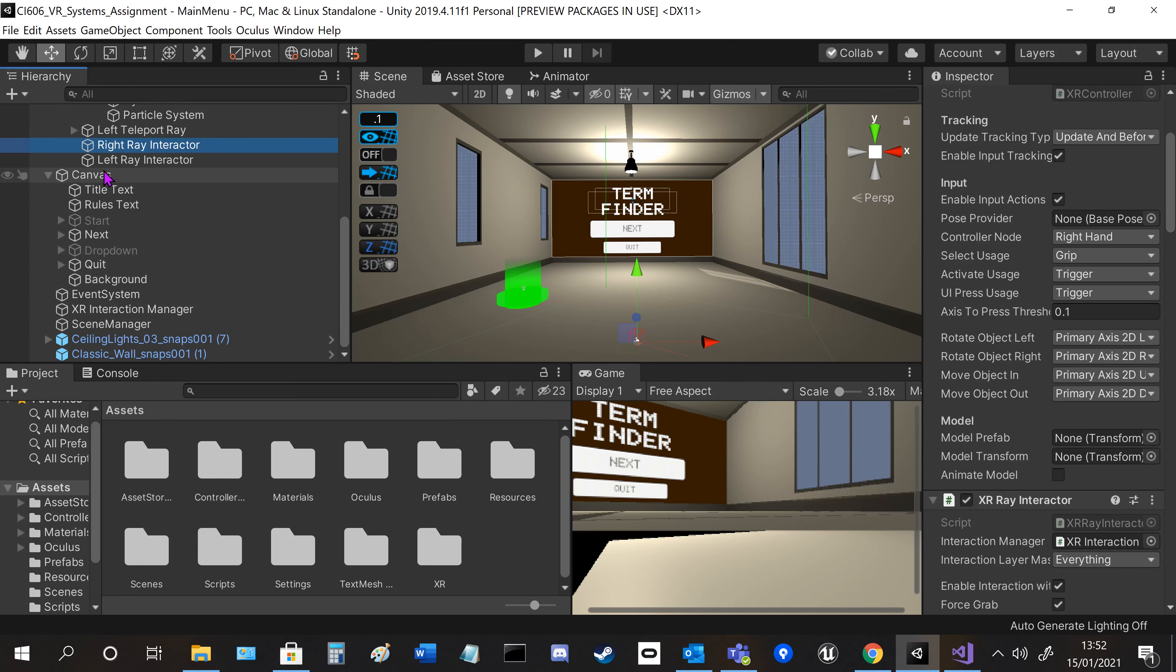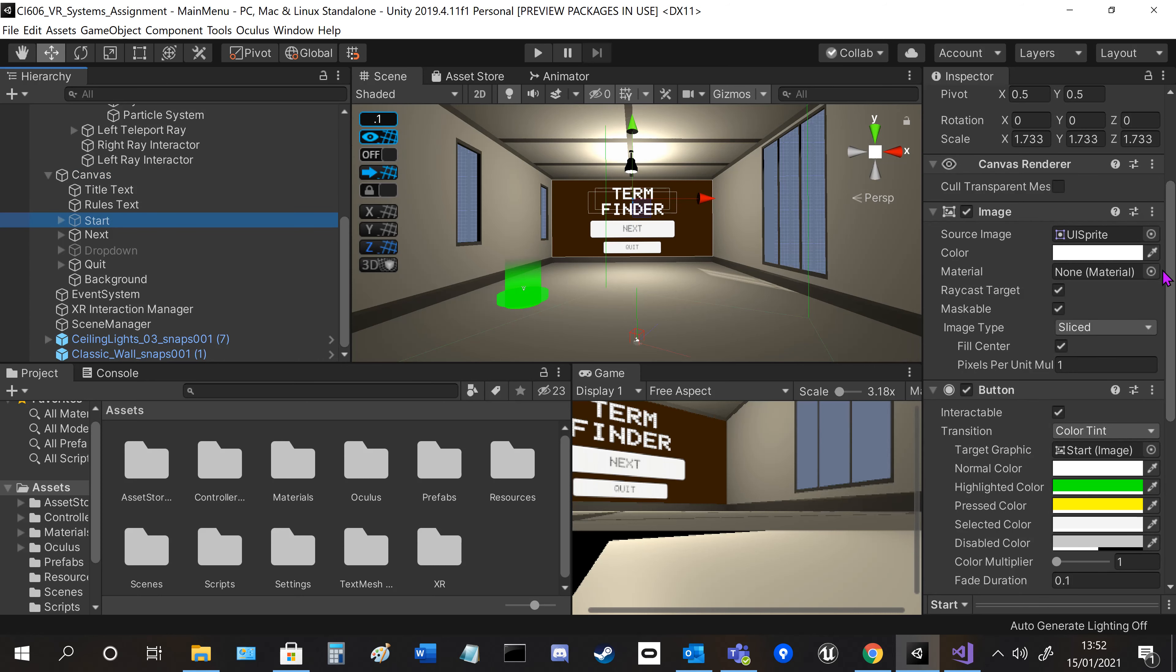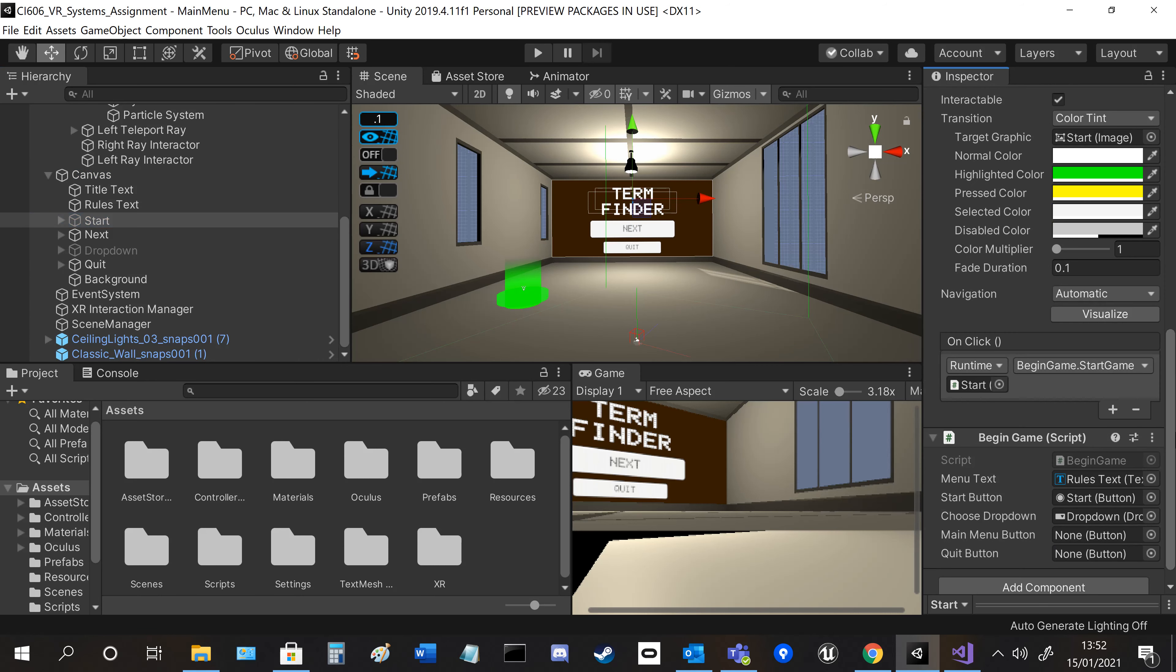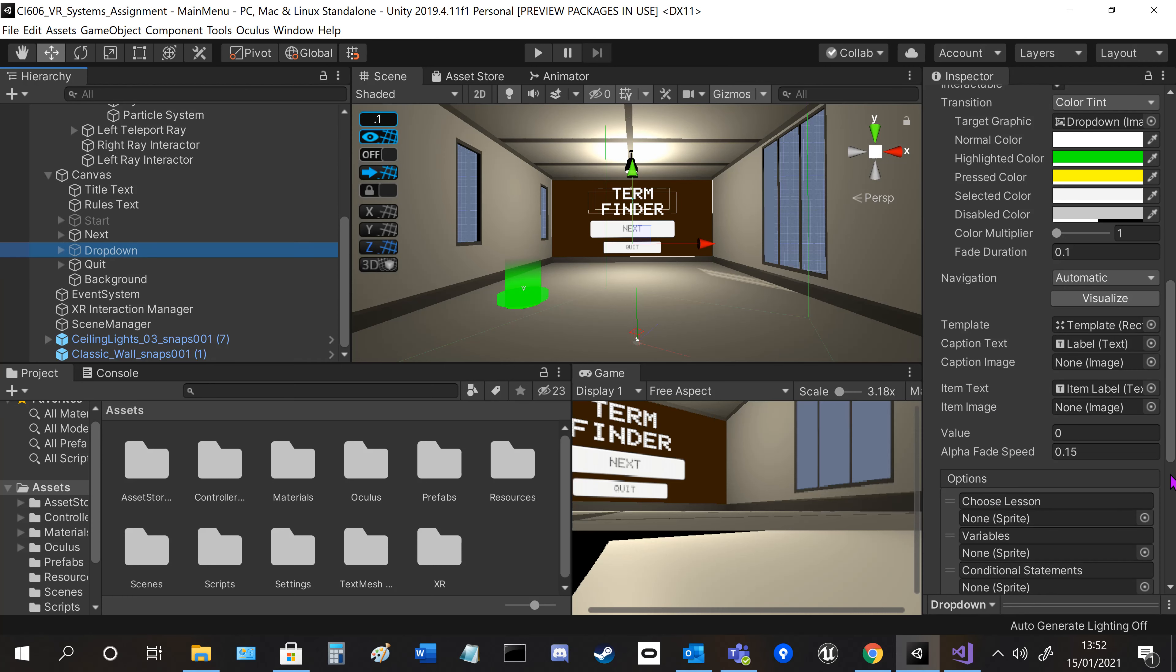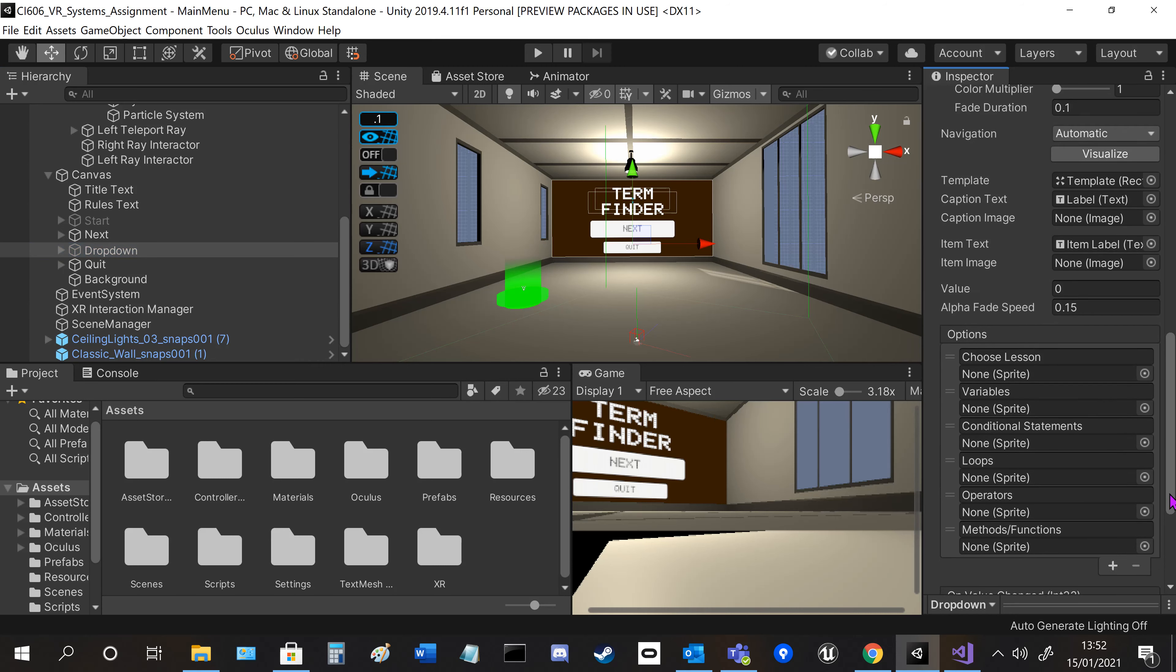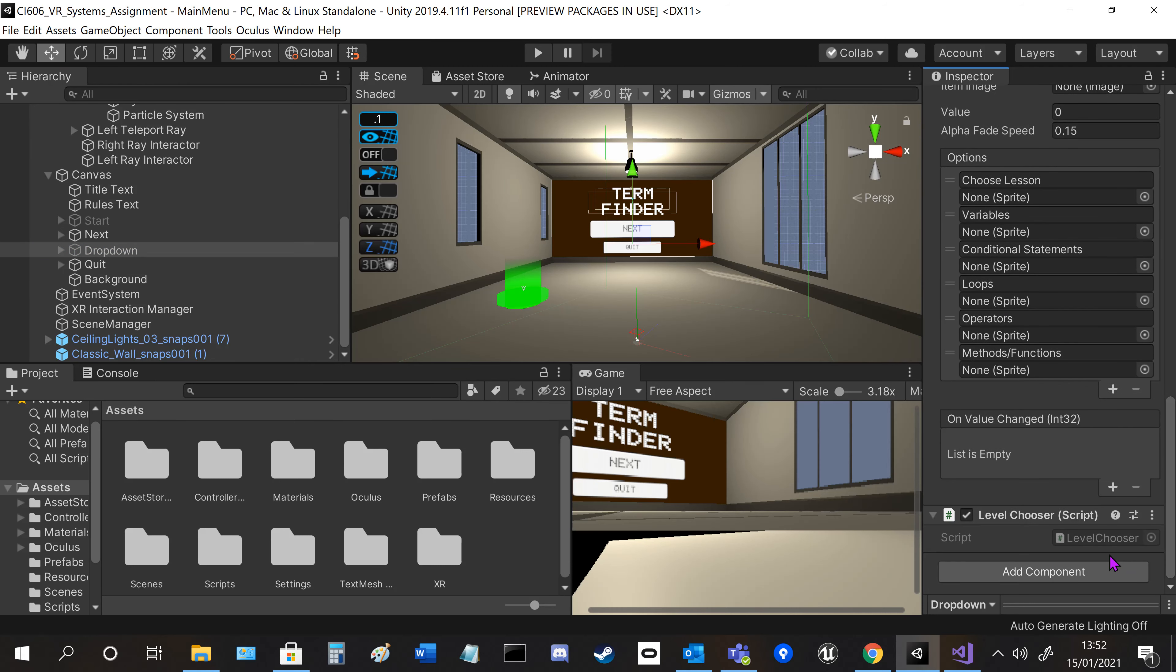We've got the canvas up front here with various text and buttons. The start button has the begin game script, which I'll show you in a second. The drop-down has the various levels you can choose from and the level chooser script.